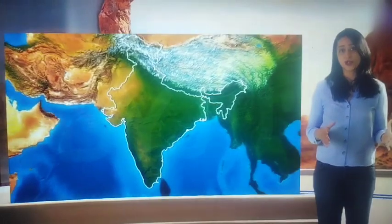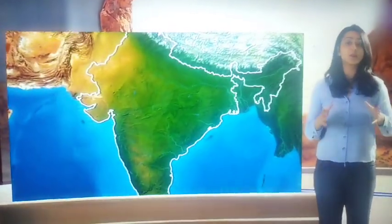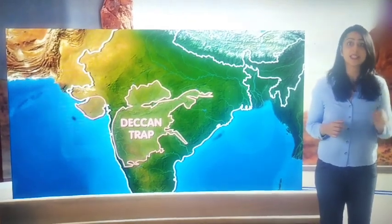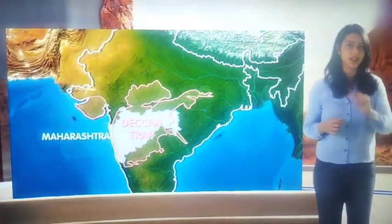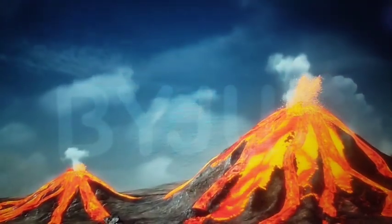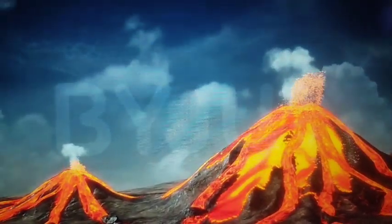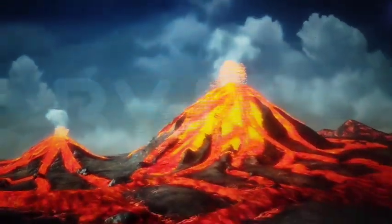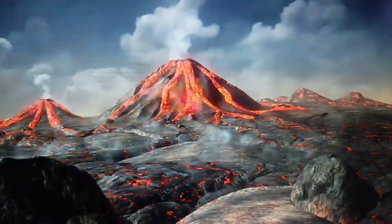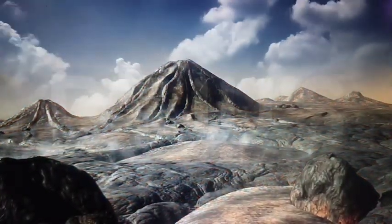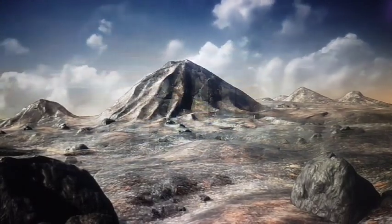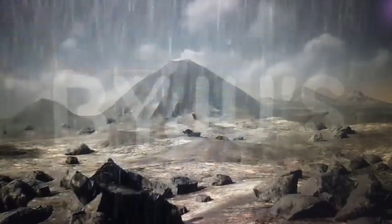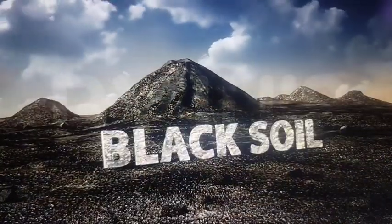In terms of its distribution, black soil is predominantly found in the Deccan trap, especially in the state of Maharashtra. This is because the Deccan trap region was prone to volcanic eruptions in the past. Over time, the lava from the volcano continued to accumulate and became solid. The solid rocks formed by the lava are called igneous rocks. Continuous weathering and erosion of these rocks forms the black soil.